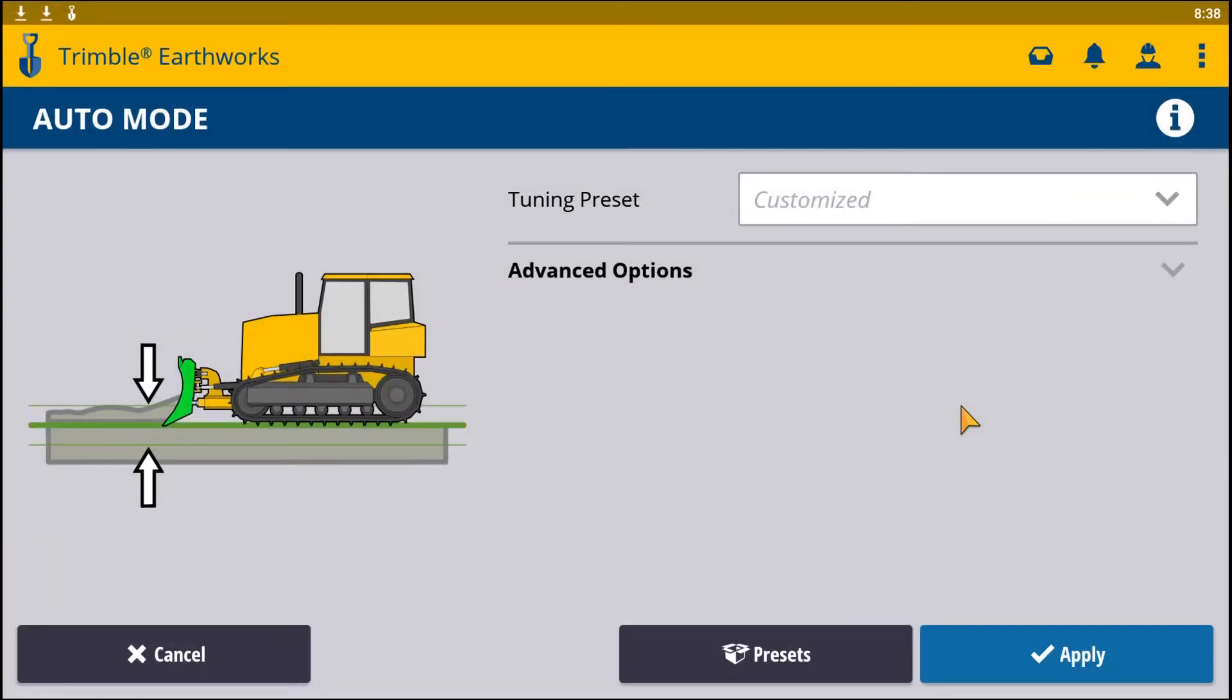Inside Auto Mode, this is where your valve tuning presets would be either created and stored, or you can do a custom valve tuning.